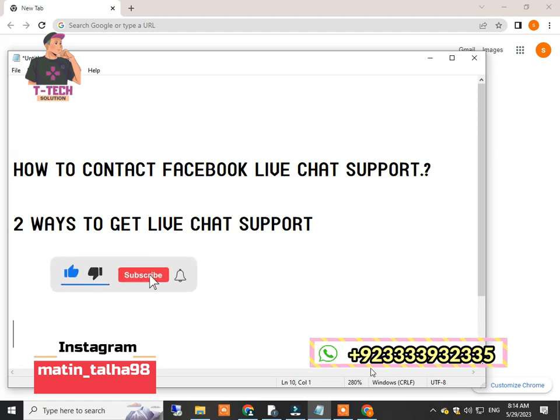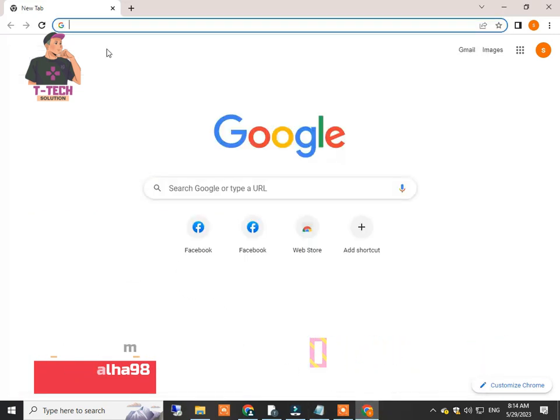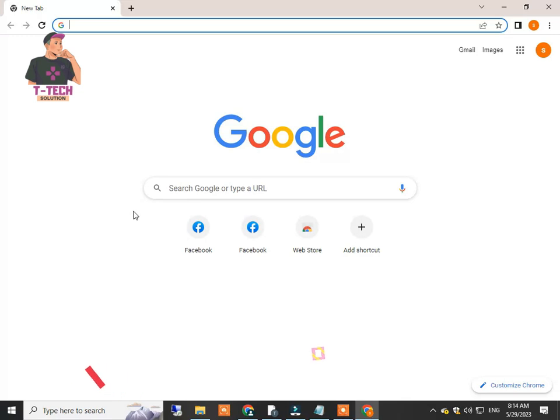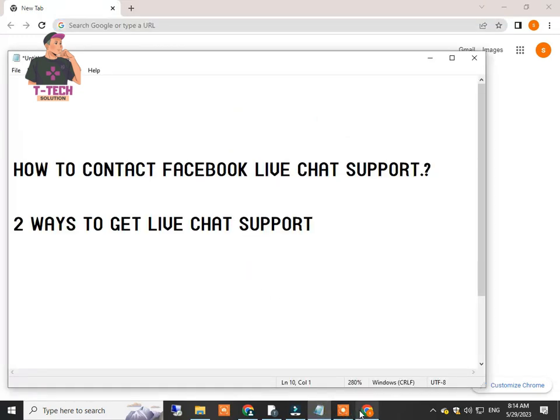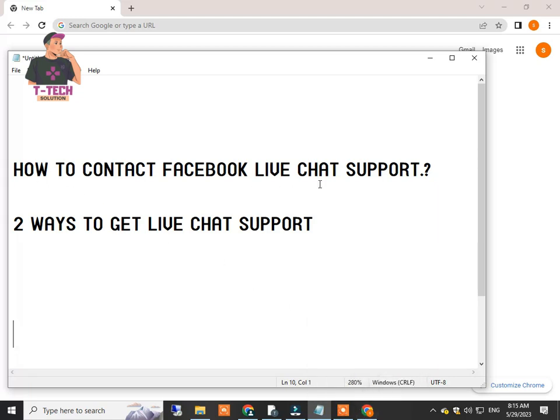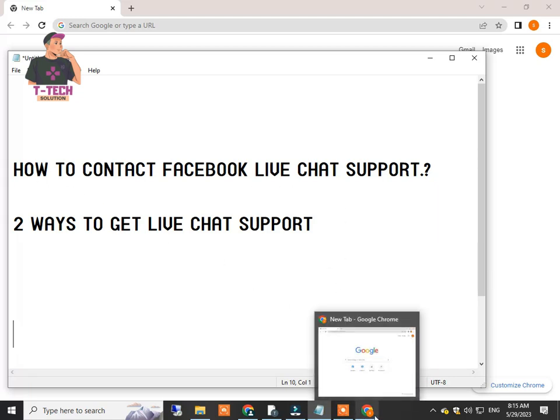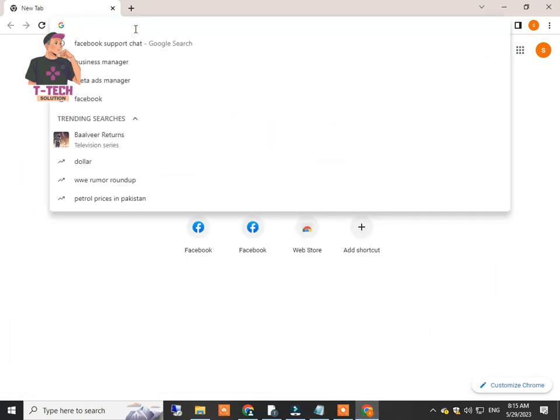Many people try to contact Facebook support when they are in trouble, but they get confused when they search on Google about how to contact Facebook support because they find so many links and get confused. So how to find the correct link and option to contact Facebook live chat support?